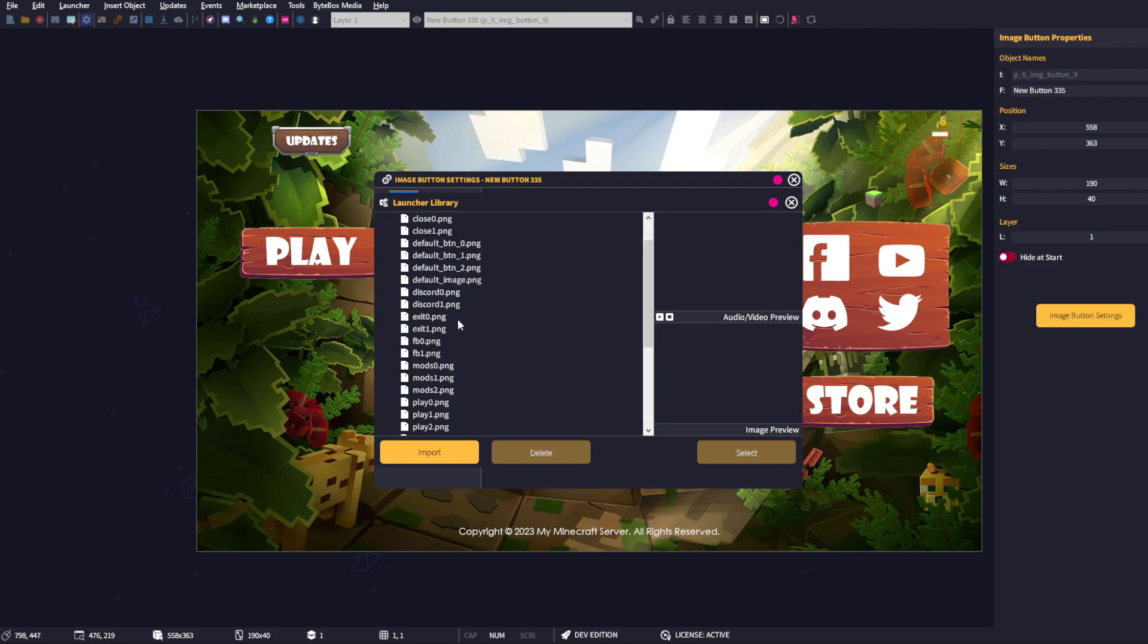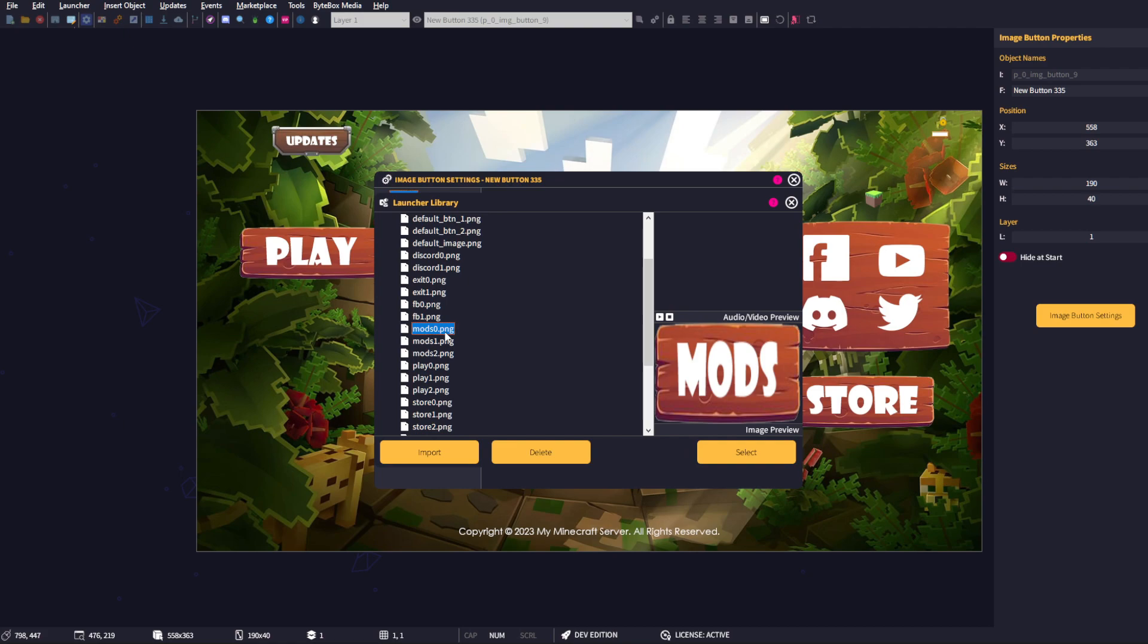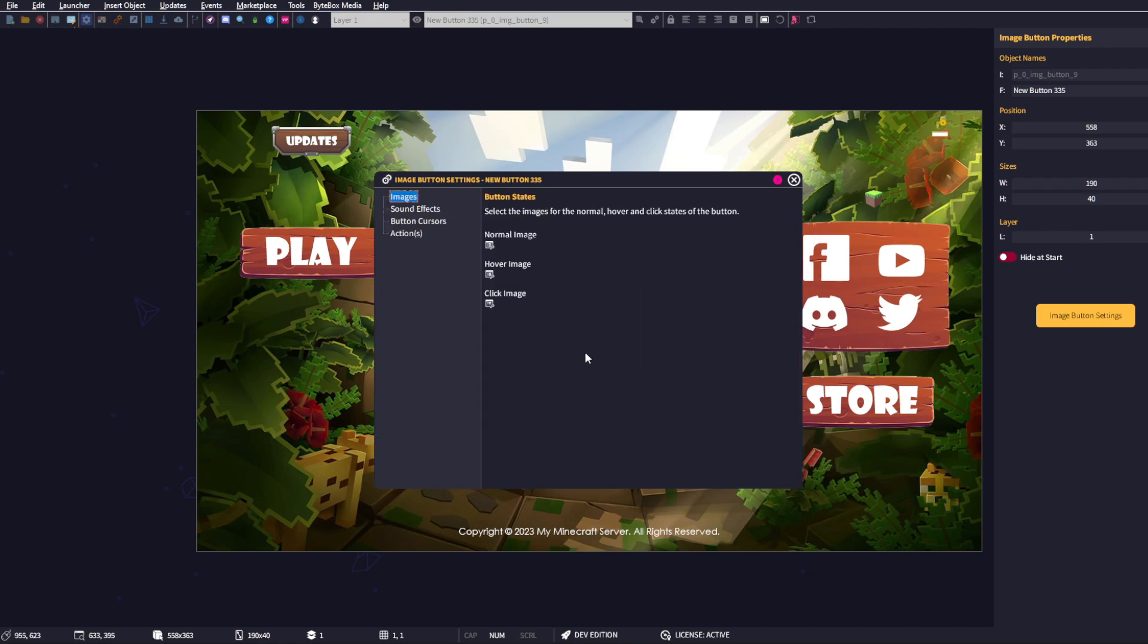For the sake of this tutorial, I'm just going to show you what's already in our existing library. I'm using the Minecrafters template which already comes with buttons done for you. This is going to be the normal state of the button, so we're going to select that. Then for the